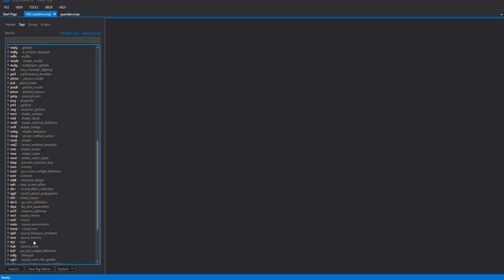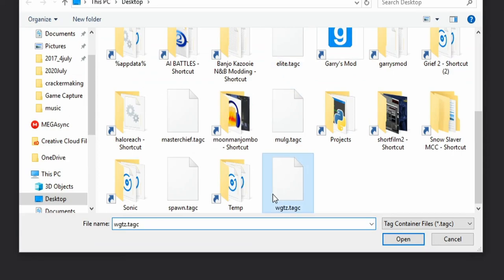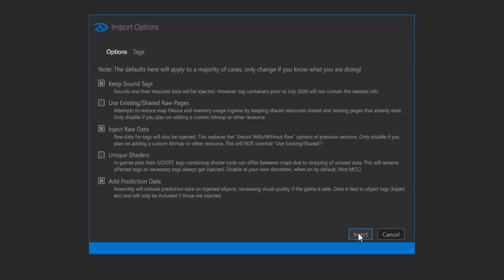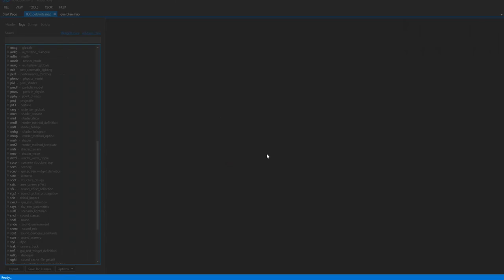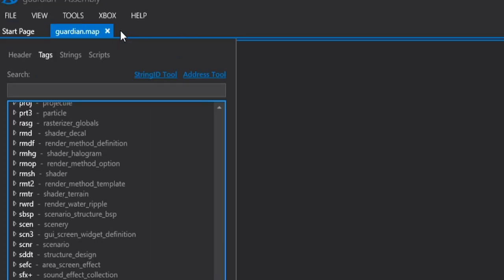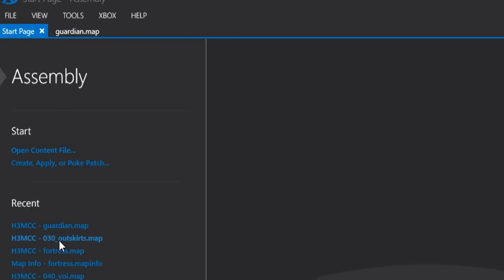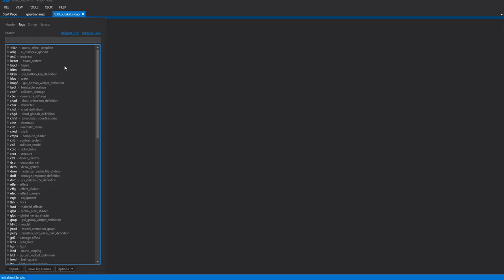So next, go back to your campaign map, hit Import, and put in your WGTZ tag. Alright, so hit Okay on that, hit Save Tag Names, make sure everything's saved on it and X out of the map, because we're going to go ahead and reload it here in Assembly. And by reloading it, it probably doesn't do much, but it definitely refreshes Assembly's call stack, and it'll help later on with the process.